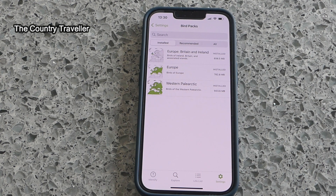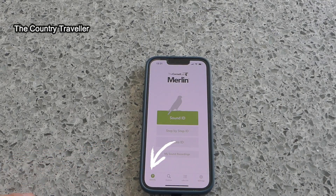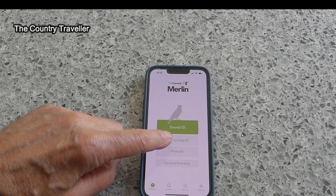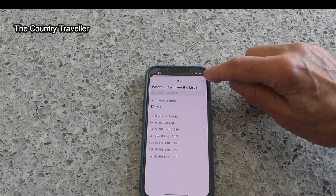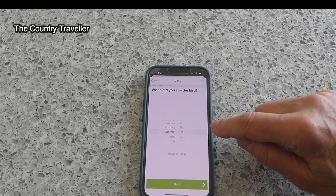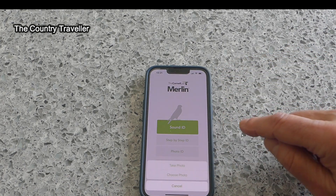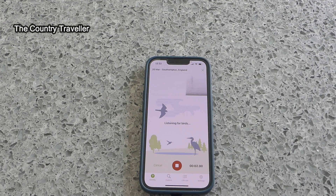Once you've downloaded your databases, you're good to go. Click on the Identify icon at the bottom of the screen. You can see there are three different ways to identify birds. In this video we're concentrating on Sound ID. There's also Step-by-Step ID, which helps you identify a bird that you've seen, taking you through questions to narrow down the options, and Photo ID, which identifies a bird from a photo. So click on Sound ID and the app will listen out for any birds that are singing.